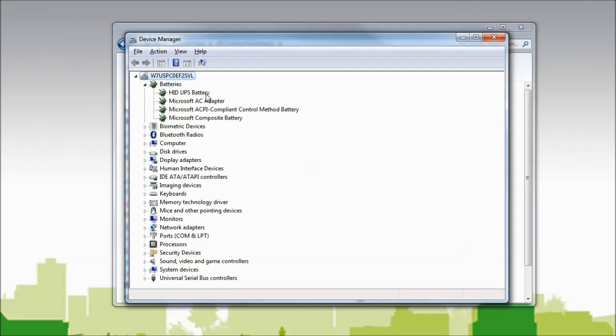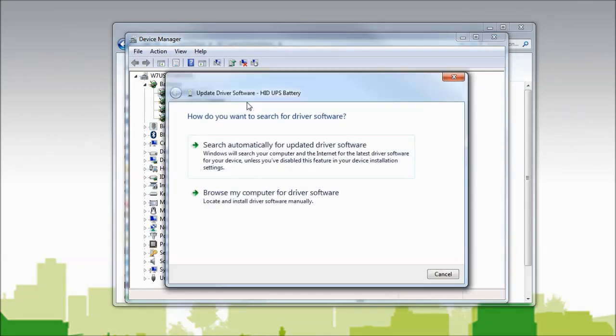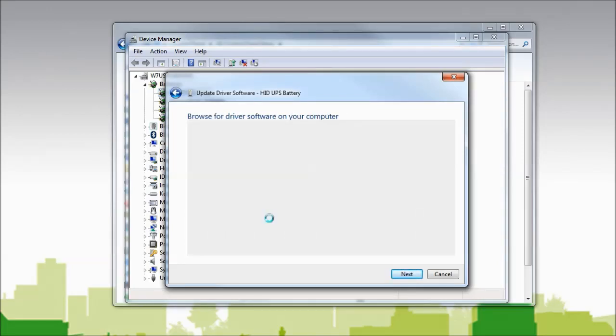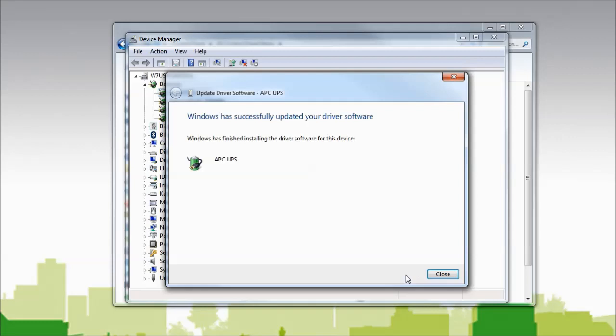If the driver is not updated automatically by the system, you can change the driver manually by right-clicking on HID UPS Battery. Select Update Driver Software. Select Browse My Computer for Driver Software. Select Let Me Pick from a List of Device Drivers on My Computer. Select APC UPS, click Next,